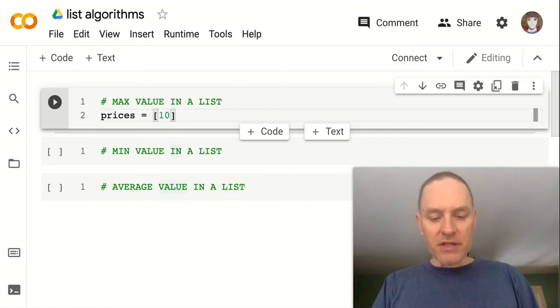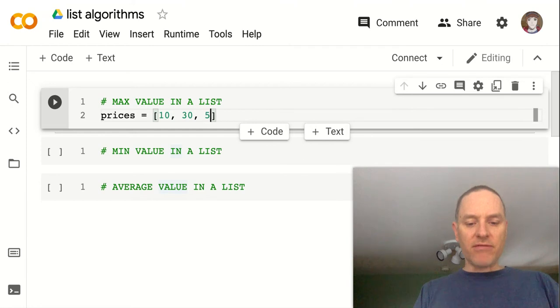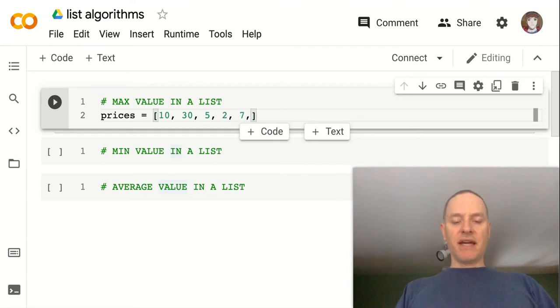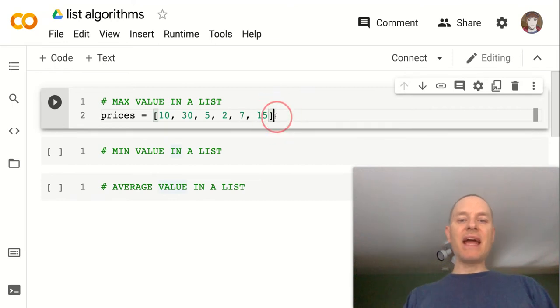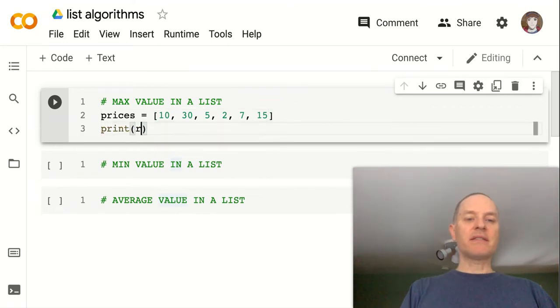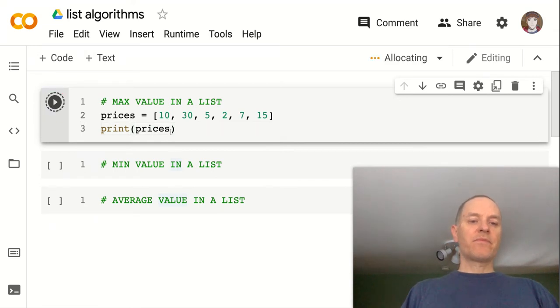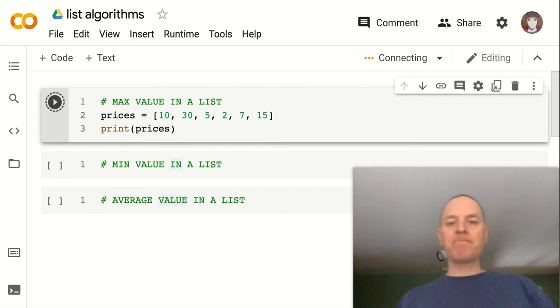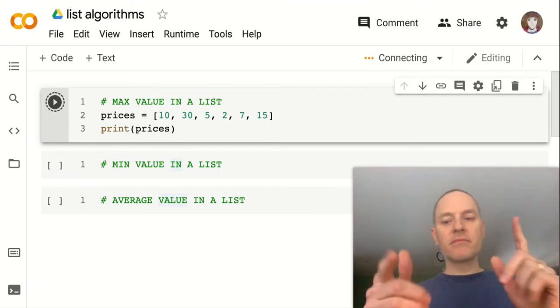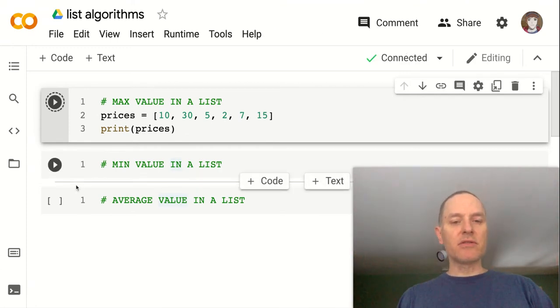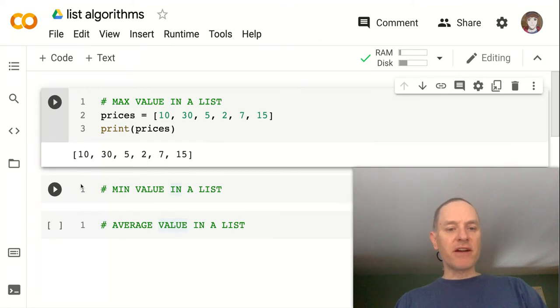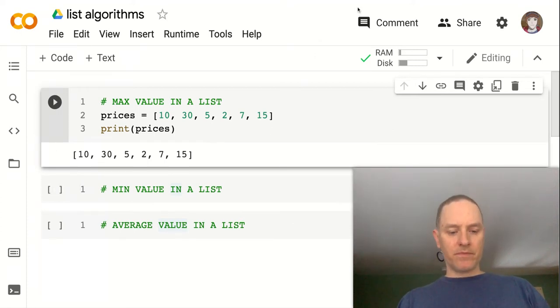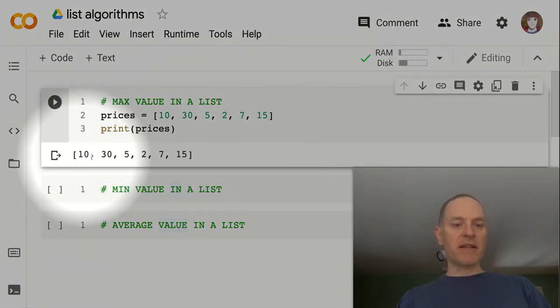So let's do 10, 30, 5, 2, 7, and 15. And then I could just print my list to make sure that everything's working correctly. Sometimes it takes a little time to get started, fired up here. And there's my list right here.